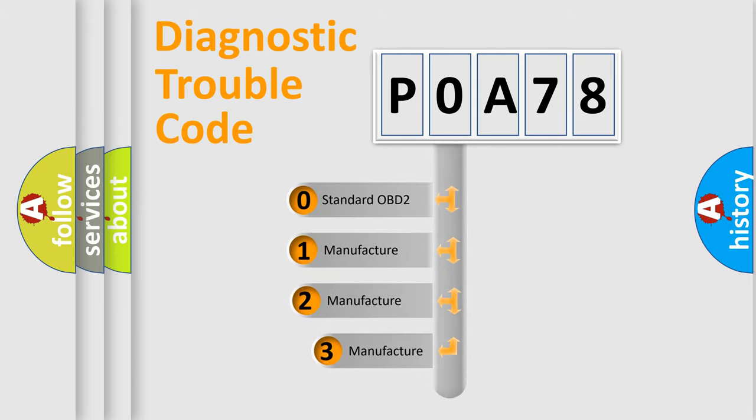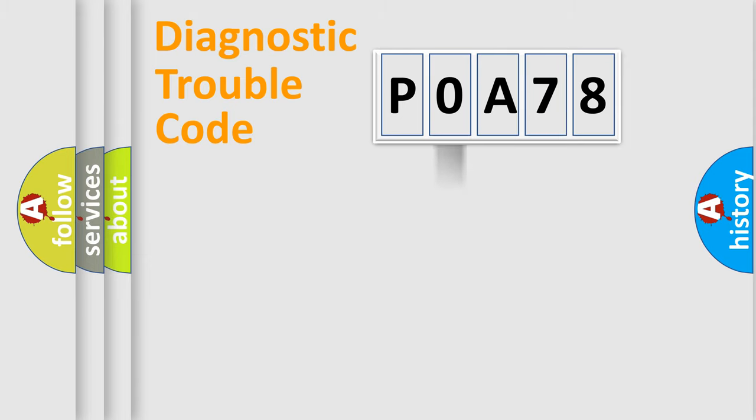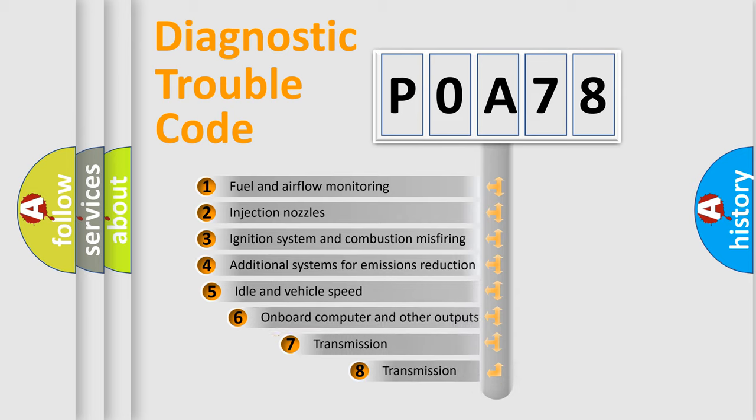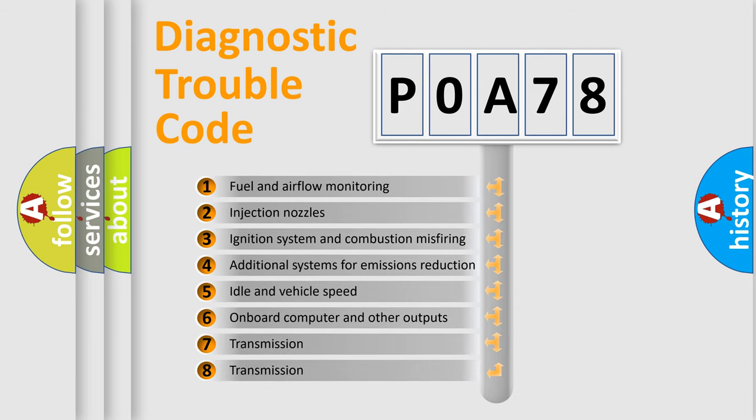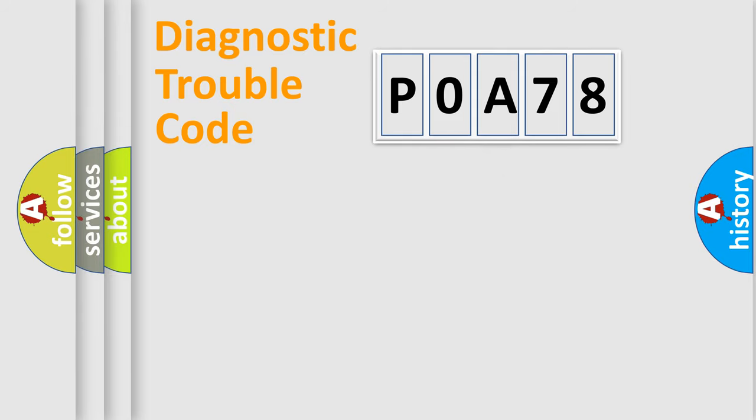If the second character is expressed as zero, it is a standardized error. In the case of numbers 1, 2, 3, it is a manufacturer-specific error. The third character specifies a subset of errors. The distribution shown is valid only for the standardized DTC code.